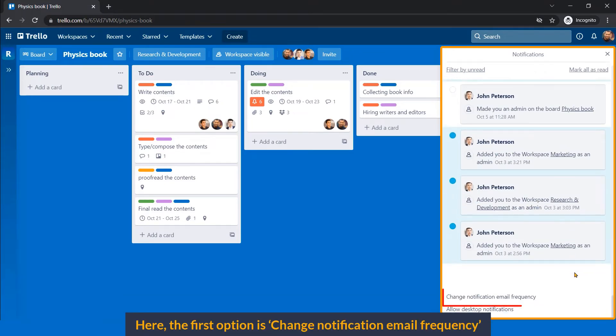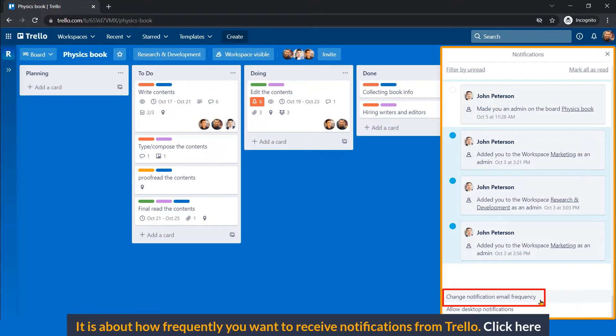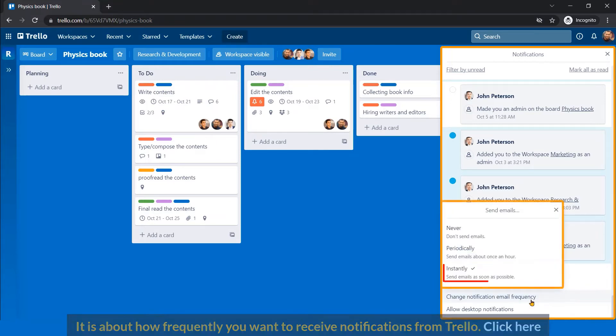Here, the first option is send notification email frequency. It's about how frequently you want to receive notifications from Trello. Click here.